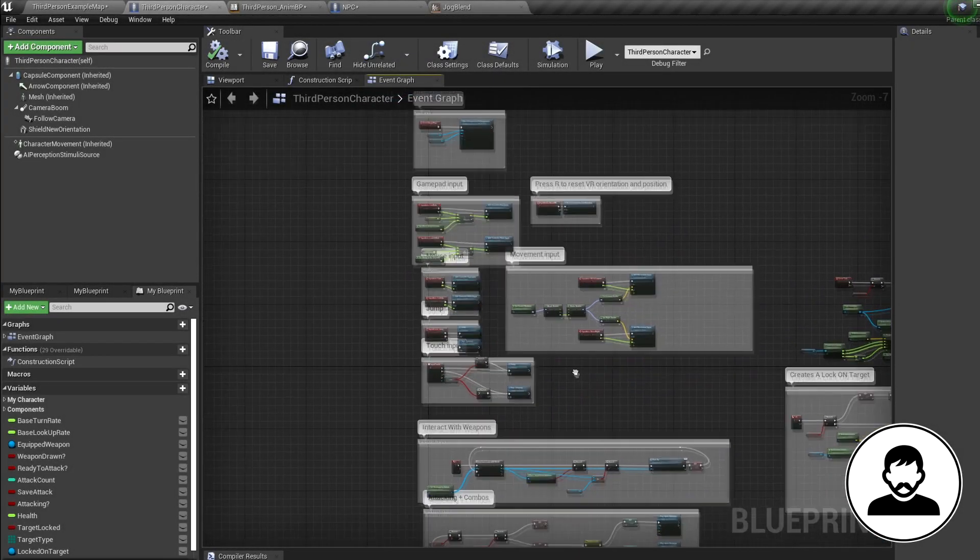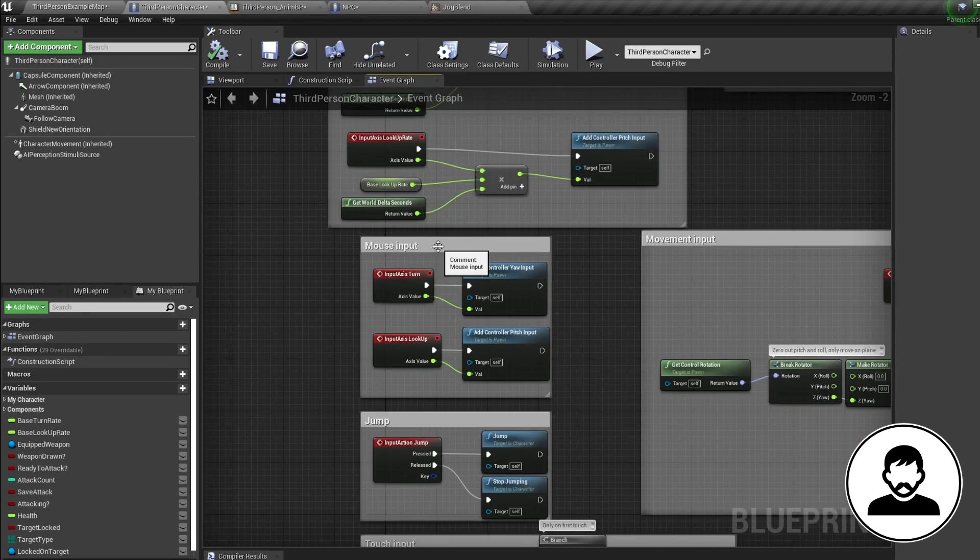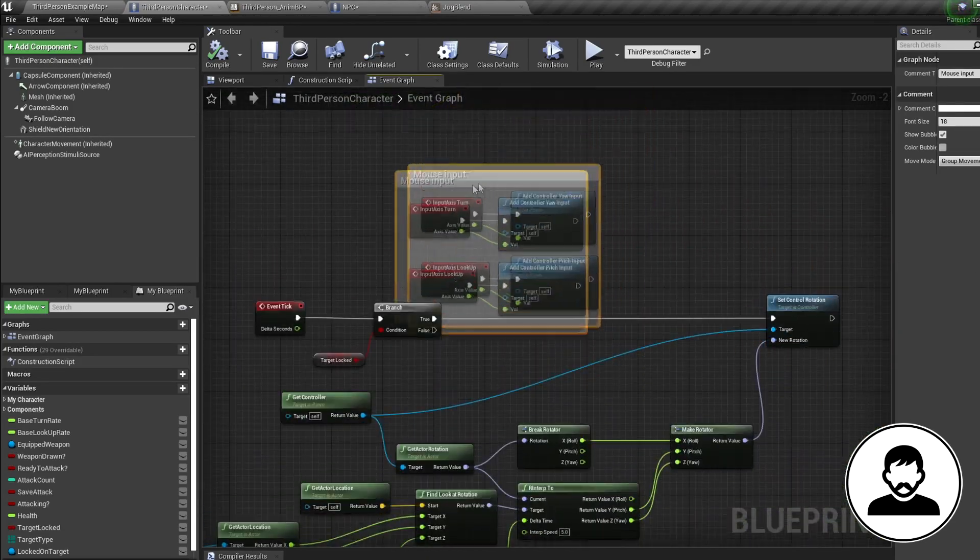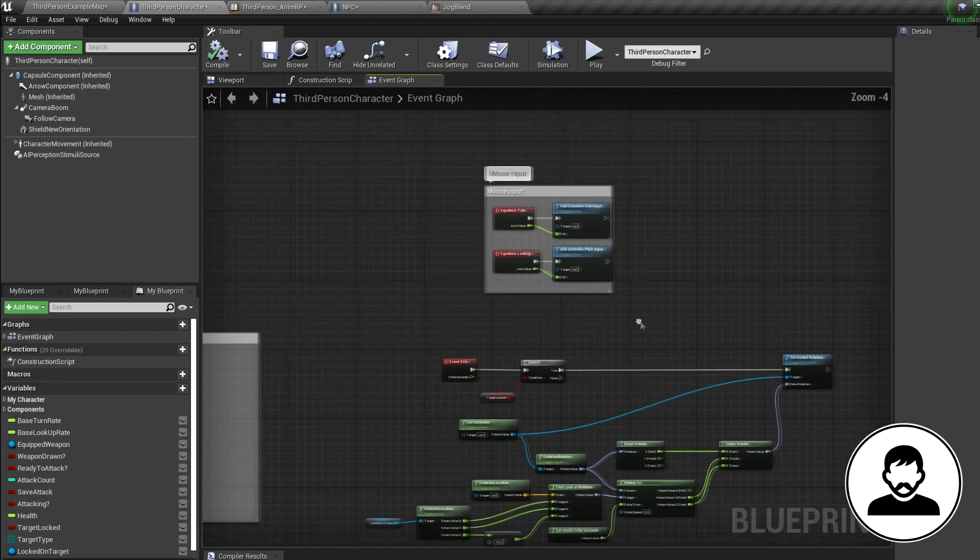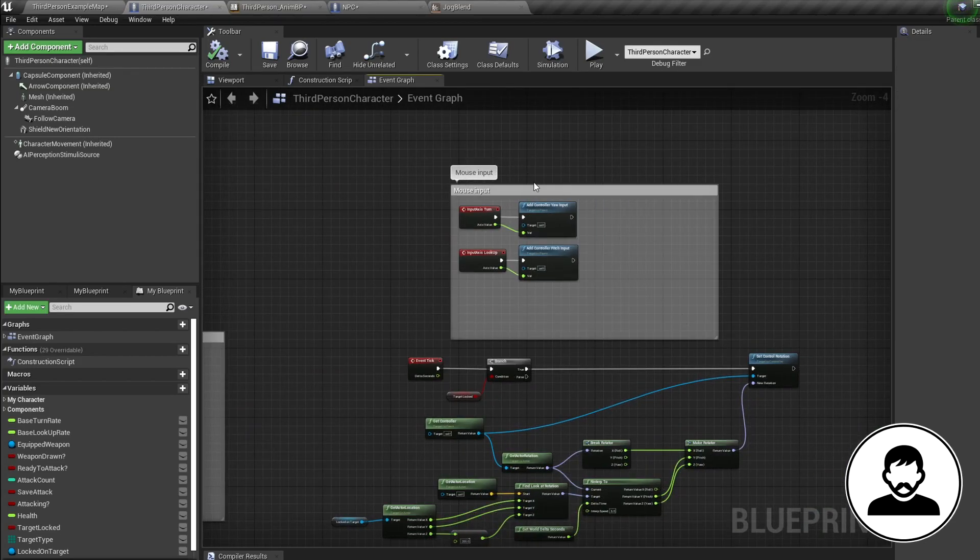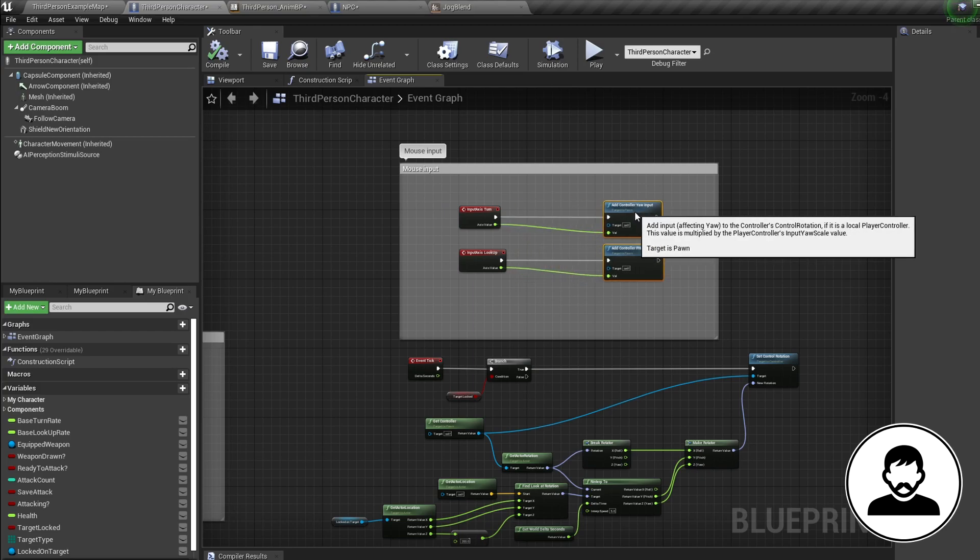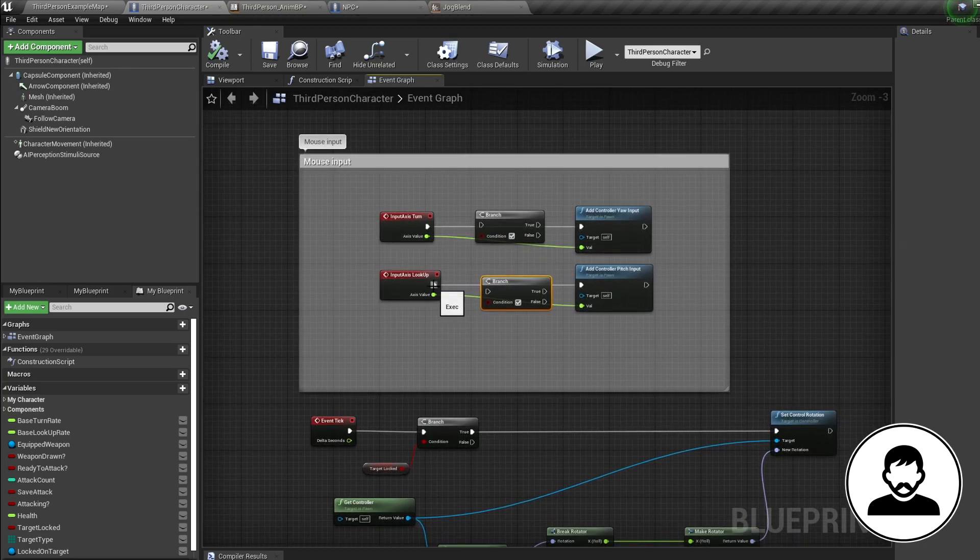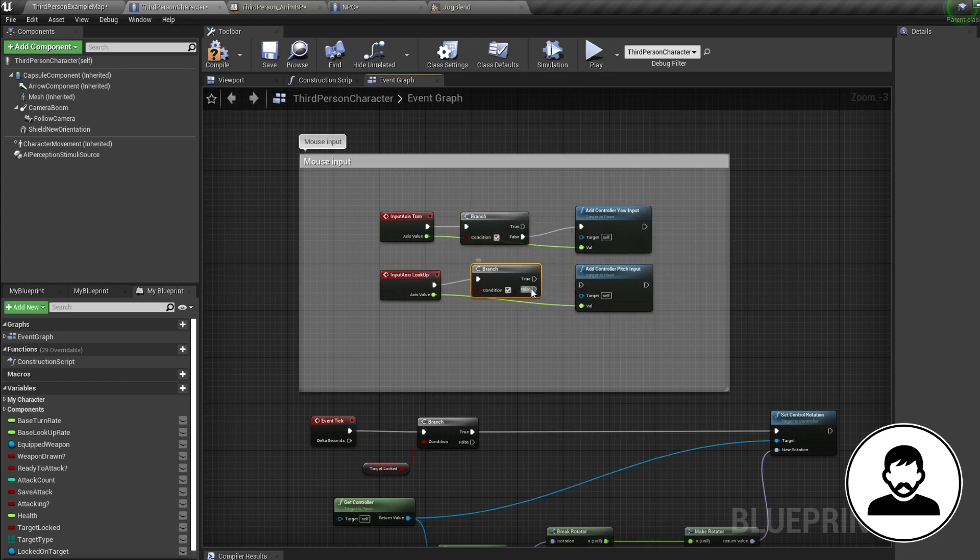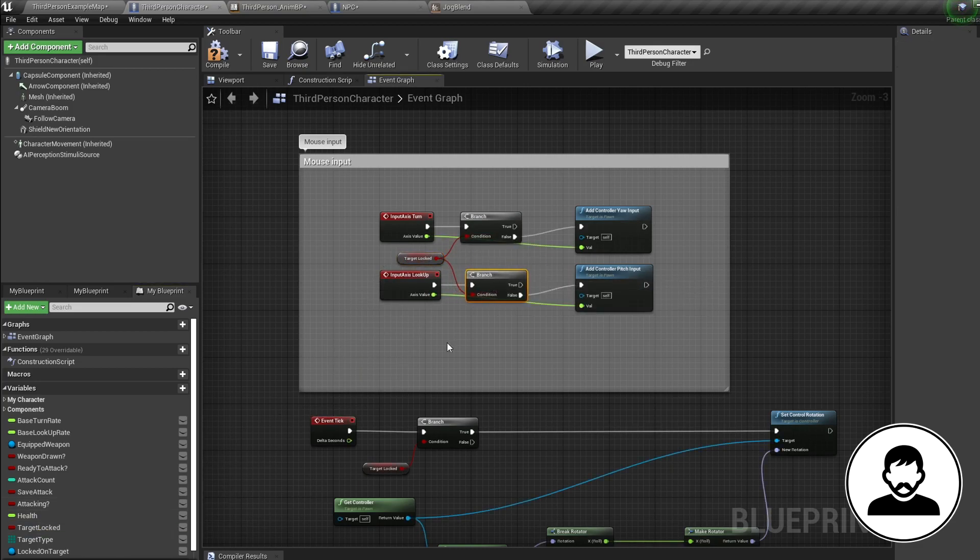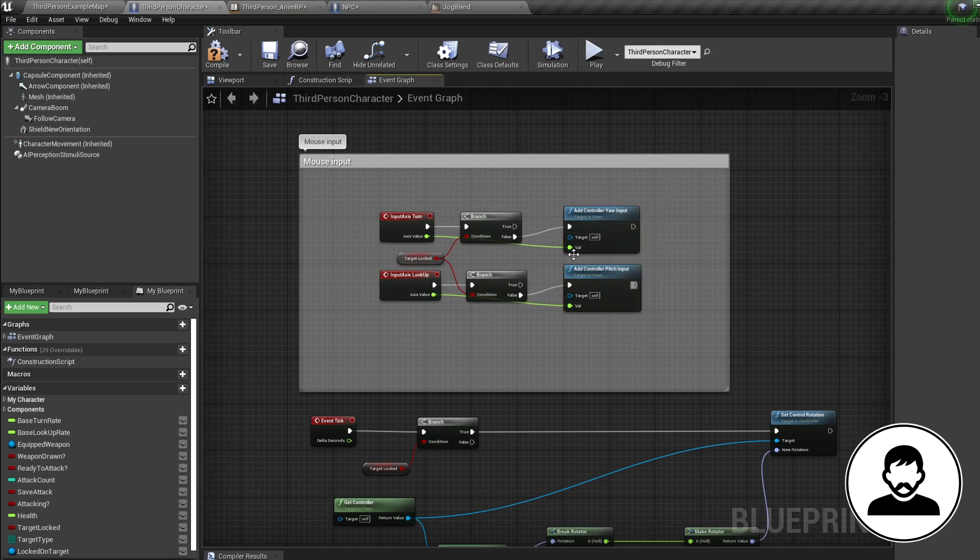The last thing we need to do is disable our mouse control when we're locked onto a target. So find where your mouse controls are in your blueprint. If you're using the third person blueprint, you have the same as me, but it doesn't matter how your controls are set up. All we're gonna do is add a condition in front of these controls. So B and click twice to bring in two branches and put them in front of the movement controls coming off the false. Then we're gonna control drag in our target locked bool and plug these into both these branches. So when our target locked variable changes, when we lock onto a target, the mouse is no longer going to be able to add any input. And that my friends is everything.